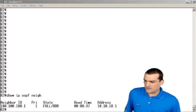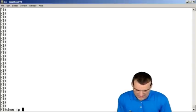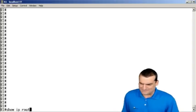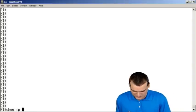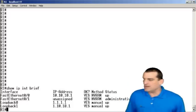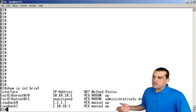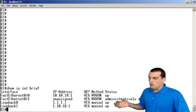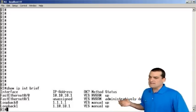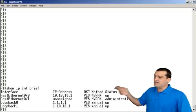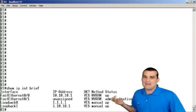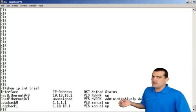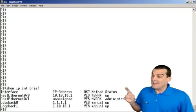Let's jump over to R1 and let's do a show IP route command. I'm sorry, let's do a show IP interface brief command. And when we do that, we see there's two loopbacks, 1.1.1.1, 10.10.1. There's a fast Ethernet at 10.10.10.1. So where's that 100.100.100 address?